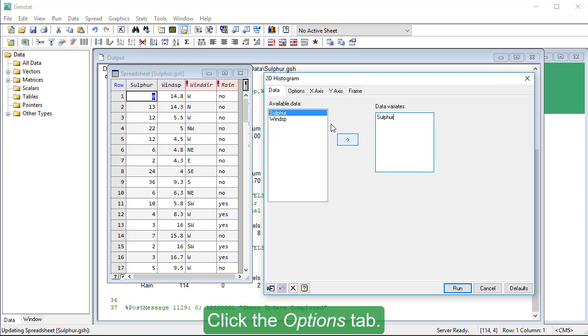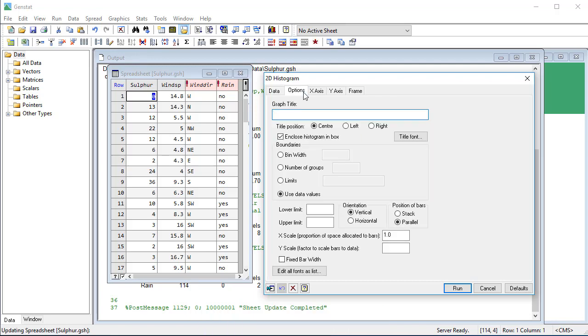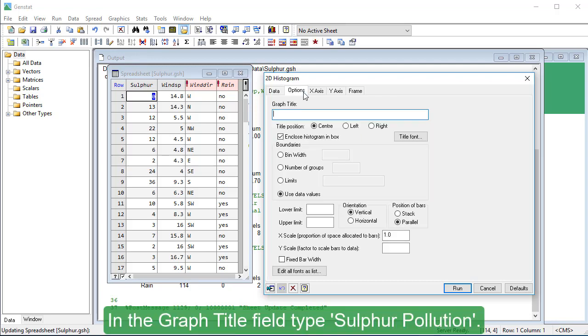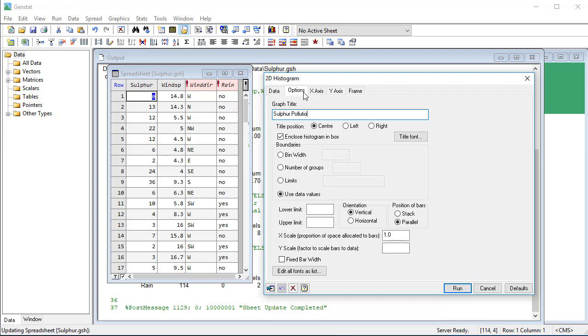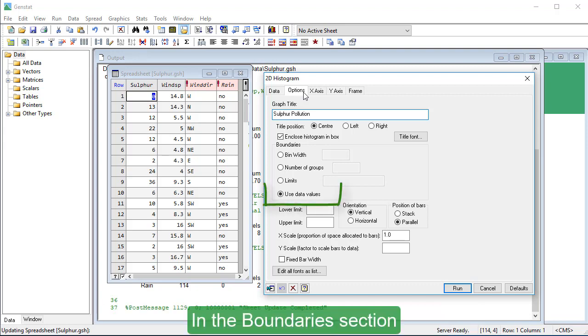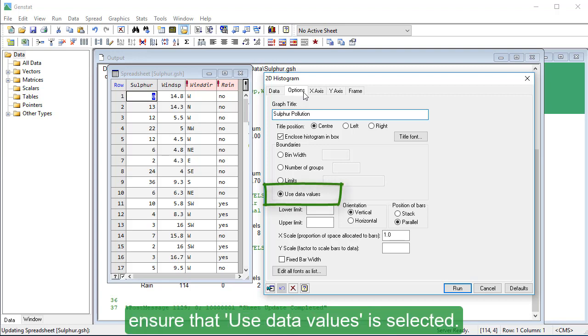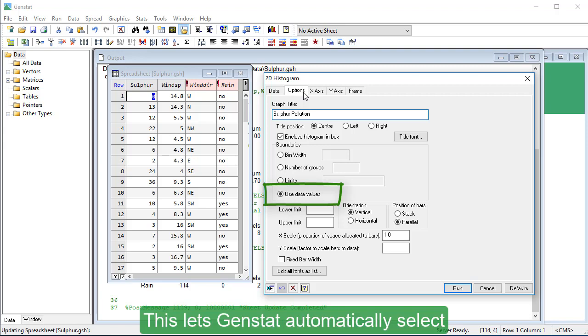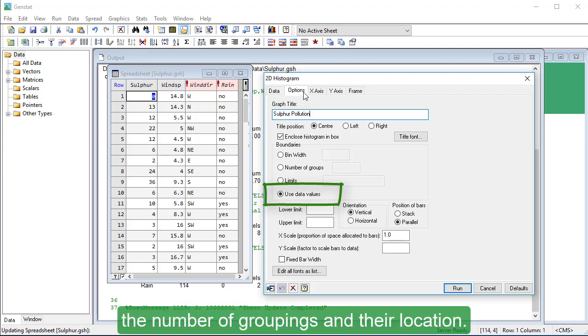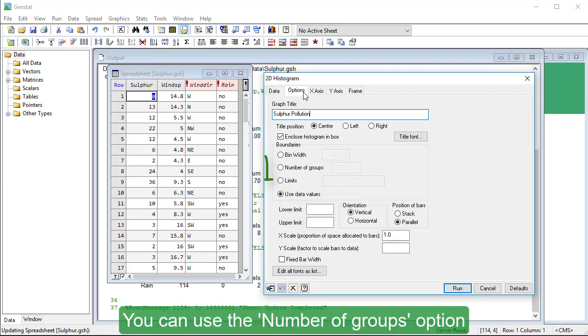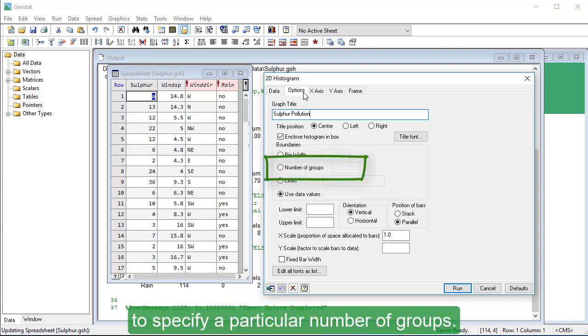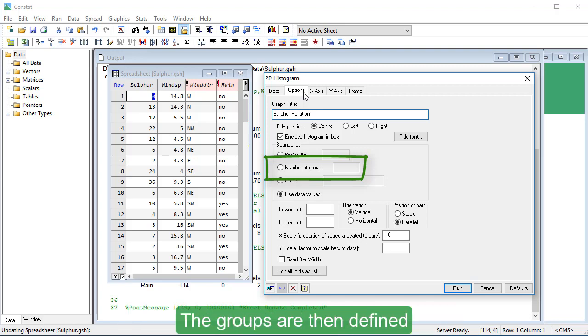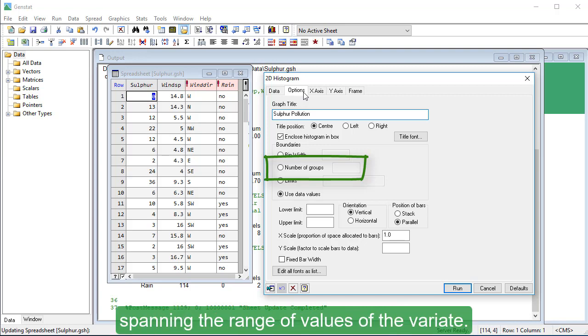Click the Options tab. In the Graph Title field, type Sulphur Pollution. In the Boundaries section, ensure that Use Data Values is selected. This lets GenStat automatically select the number of groupings and their location. You can use the Number of Groups option to specify a particular number of groups. The groups are then defined by intervals of equal width, spanning the range of values of the variant.